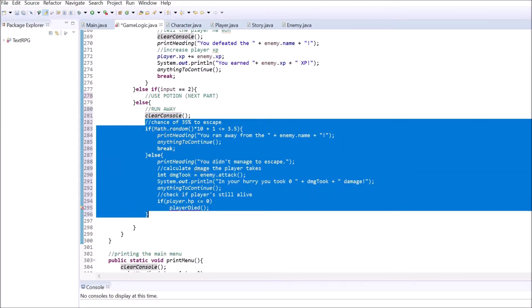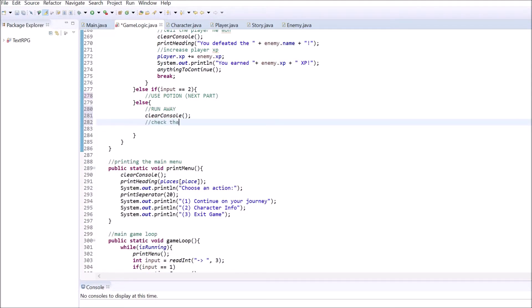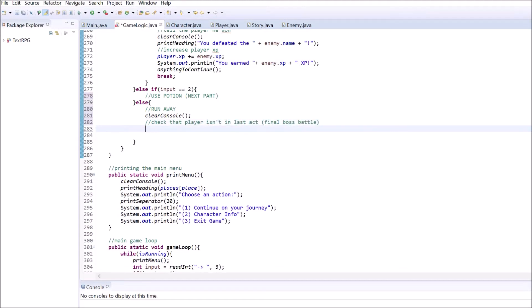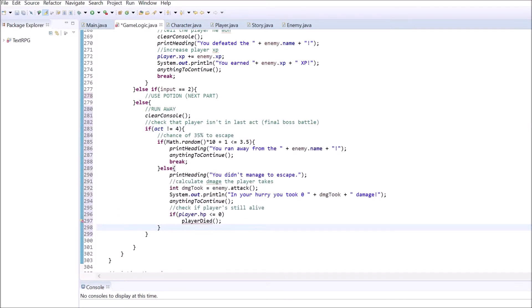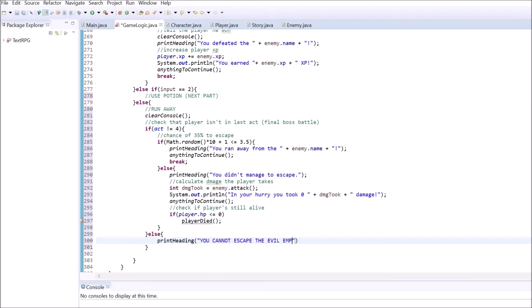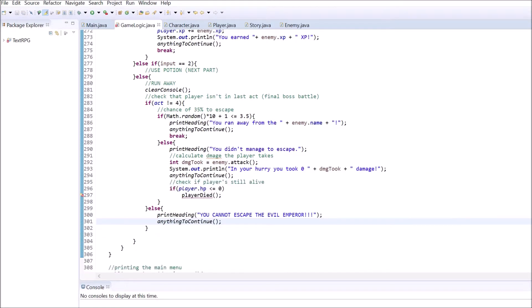For the final battle in the fourth act, we don't want the player to escape. Therefore cut everything we wrote for option number 3 and paste it inside the new conditional that checks the current act. If we are inside the final battle, just print out the heading telling the player that there is no escape from the evil emperor. The whole battle method should look something like this now.